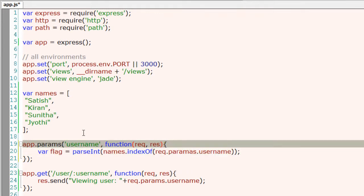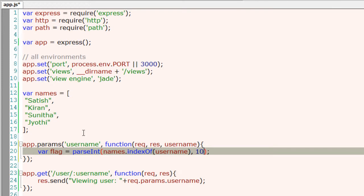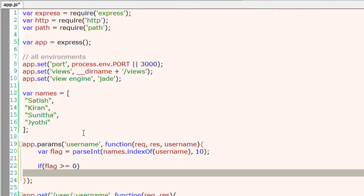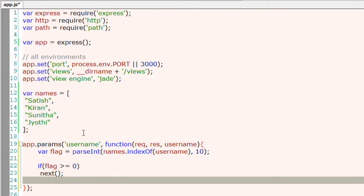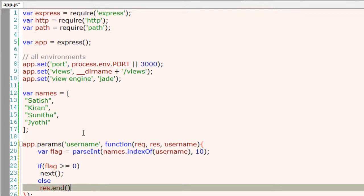So I'll convert it into integer. I could simply replace it with username because it's also passed as a parameter to the callback function. Now check if the flag is greater than or equal to zero. If so, just call the next. That would execute our simple route or else just tell the user that the user does not exist.